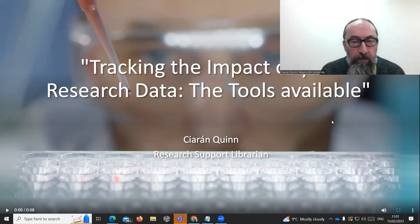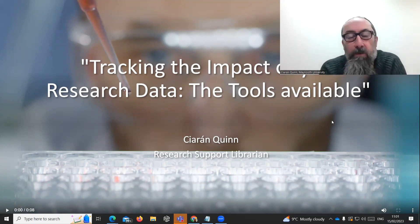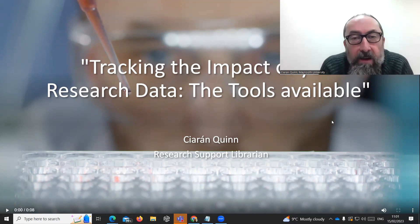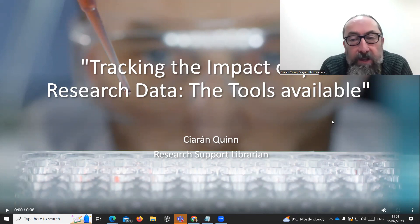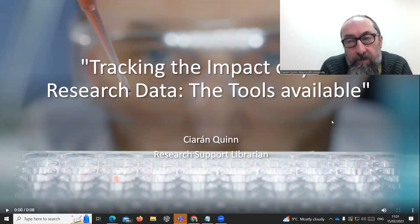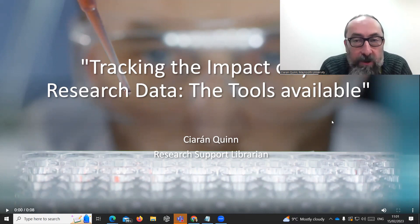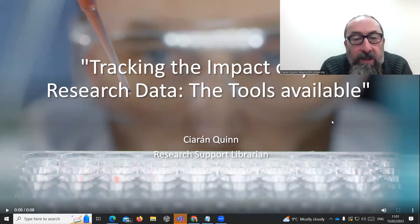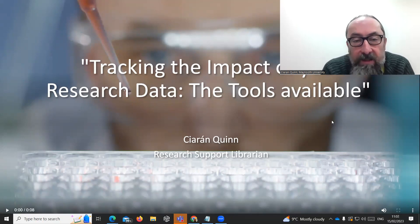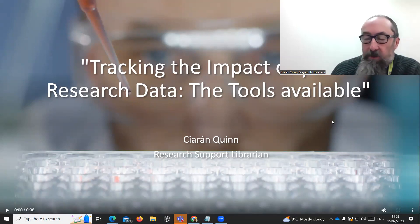Thanks Addy. Hi, morning everybody. My name is Ciarán Quinn. I'm the research support librarian here at Maynooth University Library. I'm going to talk this morning a bit about tracking the impact of research data. You're probably familiar with tracking the impact in terms of academic journal articles, but increasingly there's more and more research data available, so I thought I'd take a look at how you actually measure the impact of that.